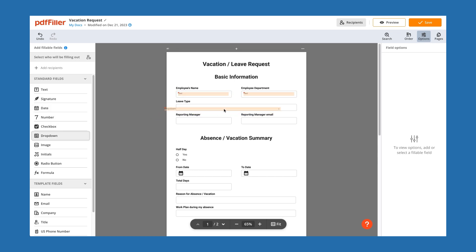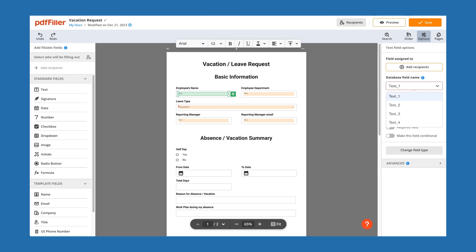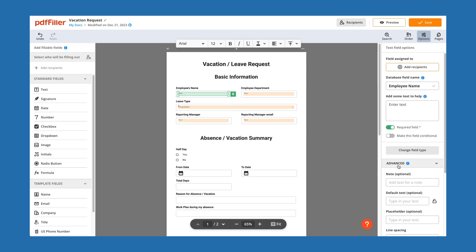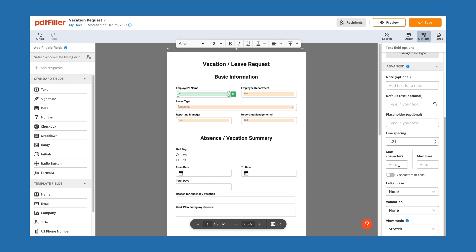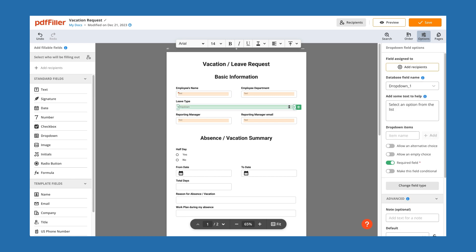Customize field labels and make sure they are clear and concise. Prevent recipients from overlooking important fields by making them required. You can proceed to advanced field settings, but let's focus on drop-down fields for now.